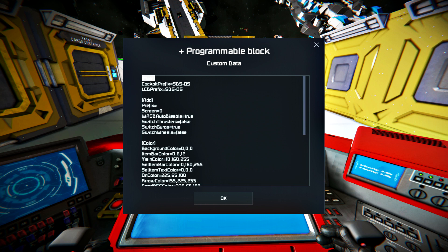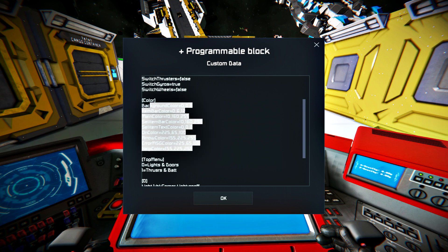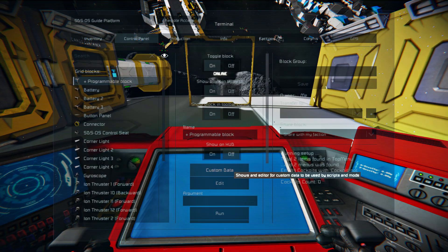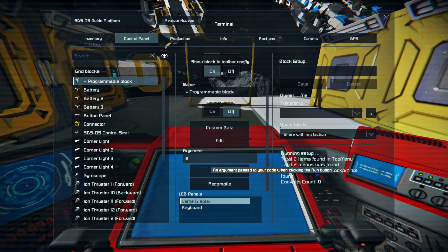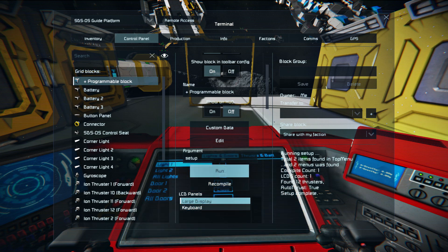After the submission of a prefix to the script, you'll need to run the script with a setup argument. The setup argument is used any time you make any alterations to the script. After adding the prefix to the cockpit and running the script with a setup argument, the script will automatically detect the cockpit and will show the script menu on the first display of the cockpit, which is usually the central one.